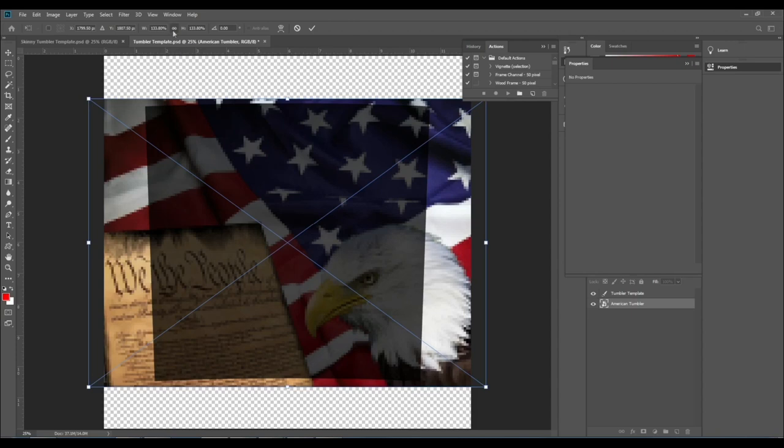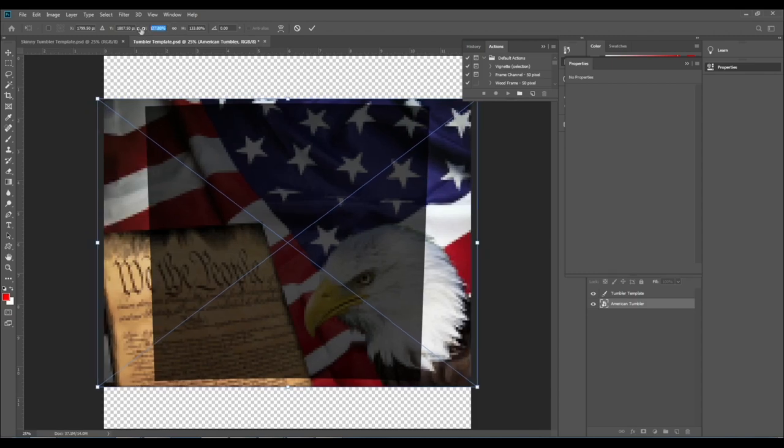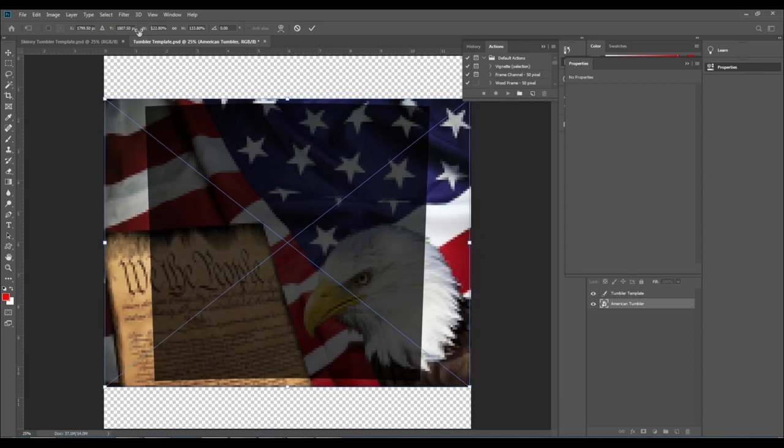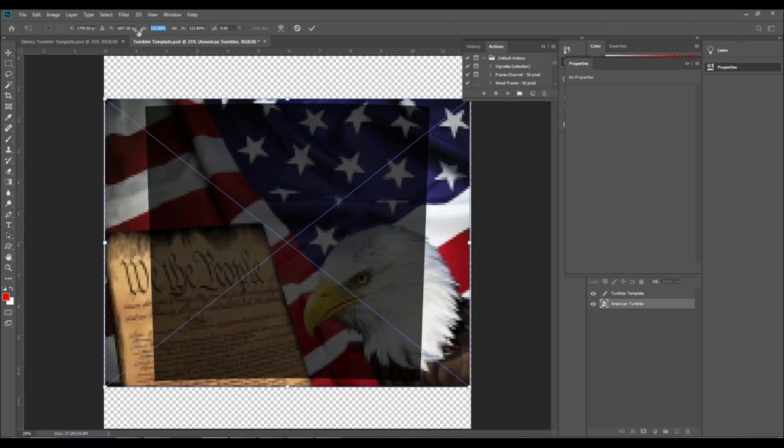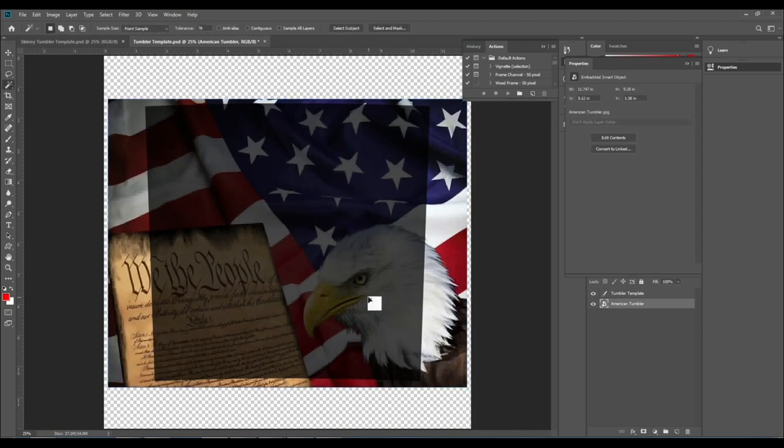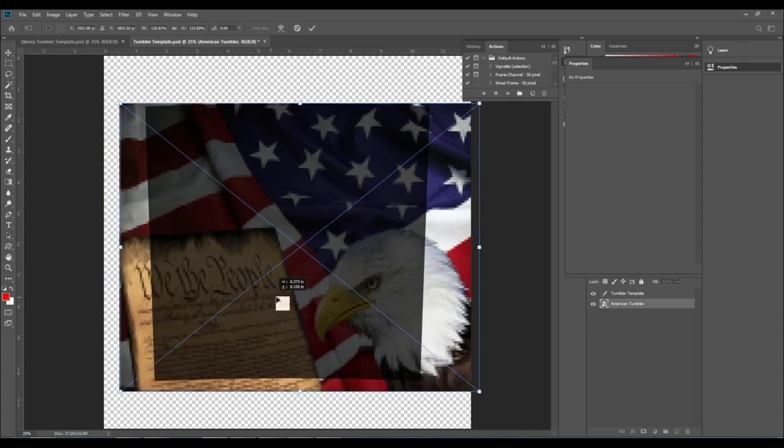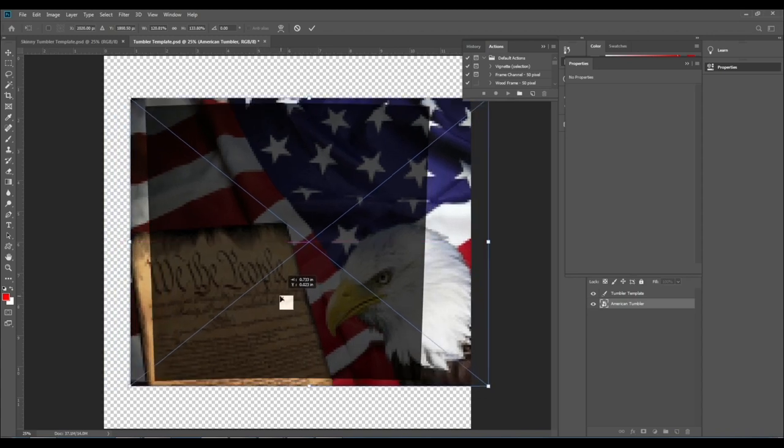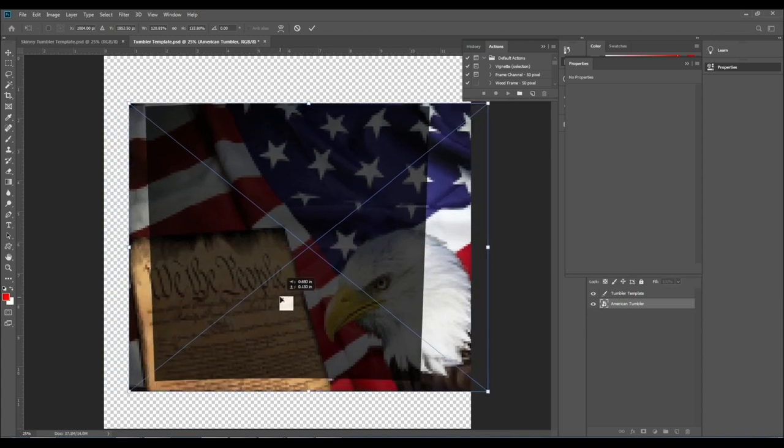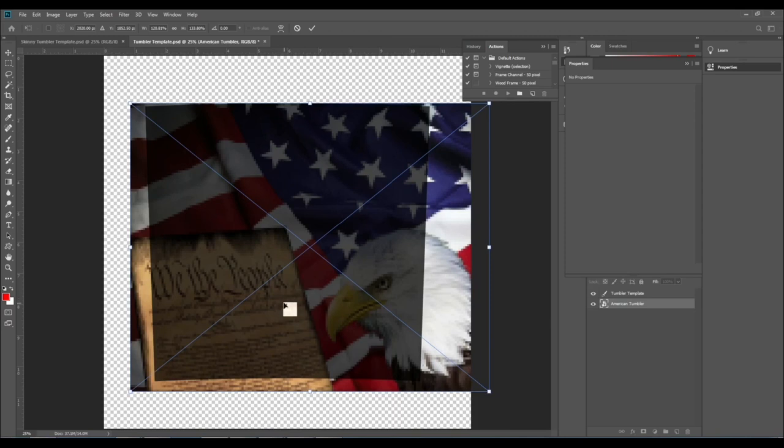Be careful when decreasing or increasing the width and the height independent of one another because your image can become stretched. I'm now repositioning the image to where I want it to be on the tumbler and I'm going to slightly increase the height so that each corner of the template is covered by the image.